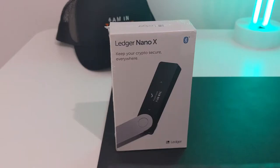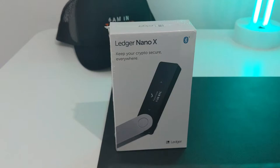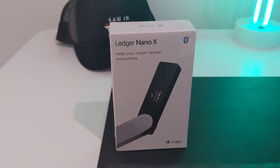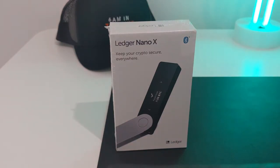I purchased the Nano X, which is a cold storage wallet for crypto and NFTs. I wanted to keep my crypto secure. I picked the Nano X over the Nano S because it's the more premium version and allows up to 100 apps, whereas the Nano S has only 5 apps.